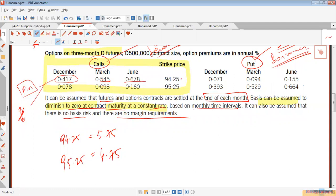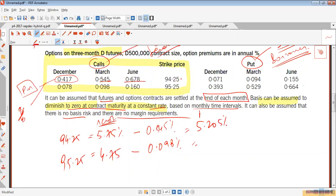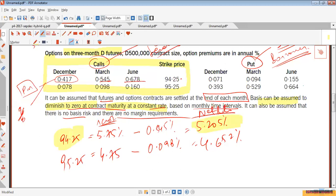To establish the strike price, as a lender you will receive the interest and pay the premium out of pocket. For example, receiving 5.545% and paying a premium of 0.098% gives a net rate of 5.205%. The other strike gives a net rate of 4.652%. As a lender, you want to maximize your net rate, so you choose 94.25, which gives you 5.205%.